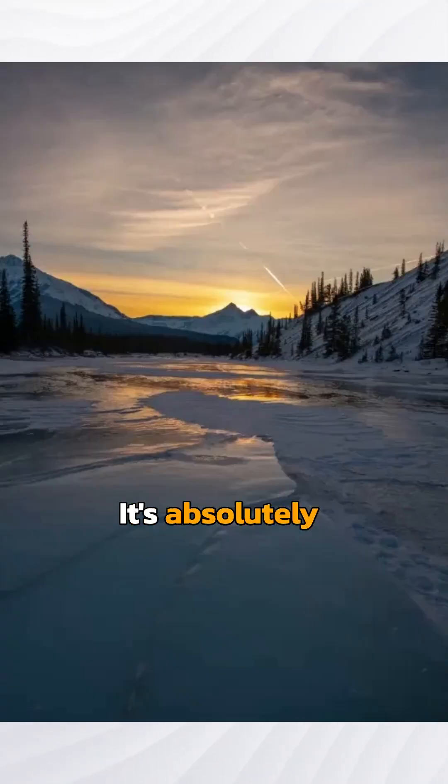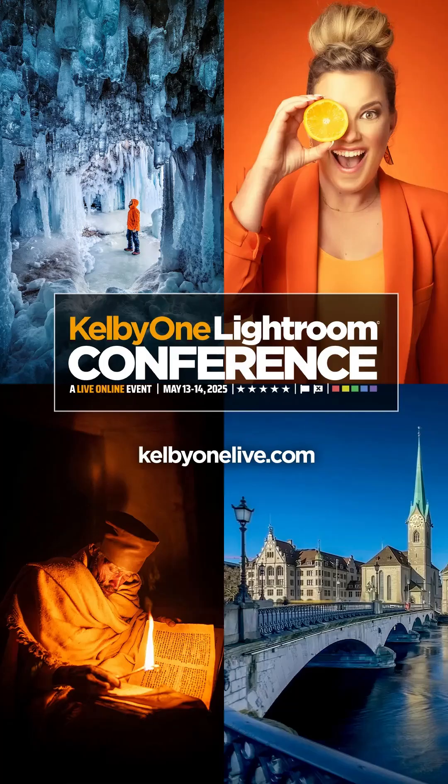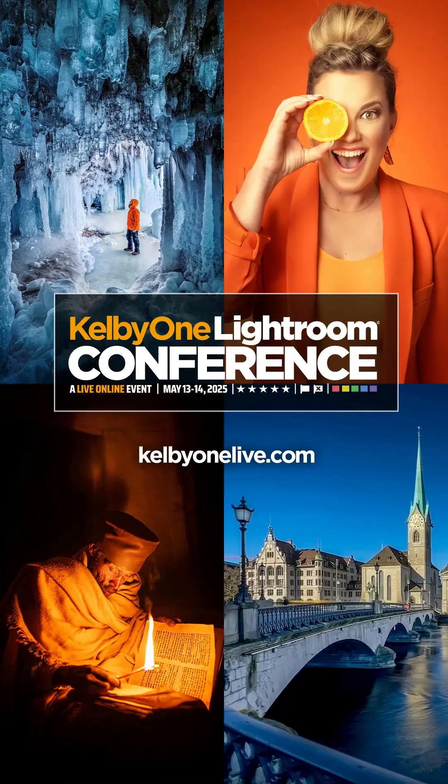Elevate your photo editing skills at the Kelby One Lightroom Conference. Learn from the experts and transform your photography. Sign up at kelbyonelive.com.